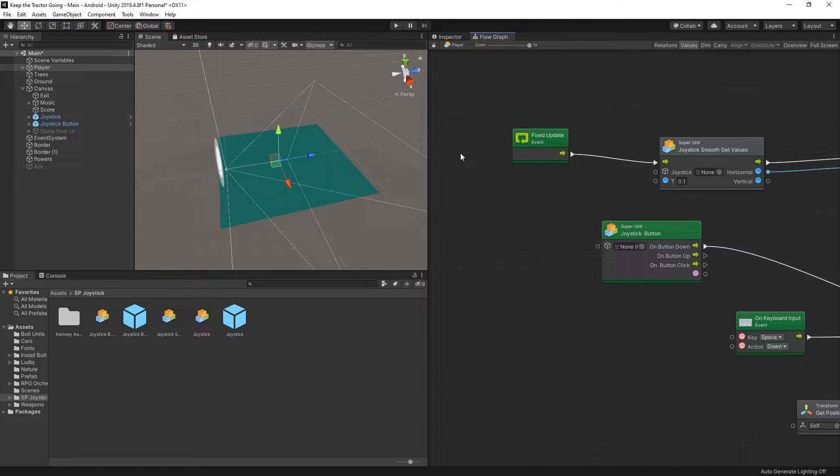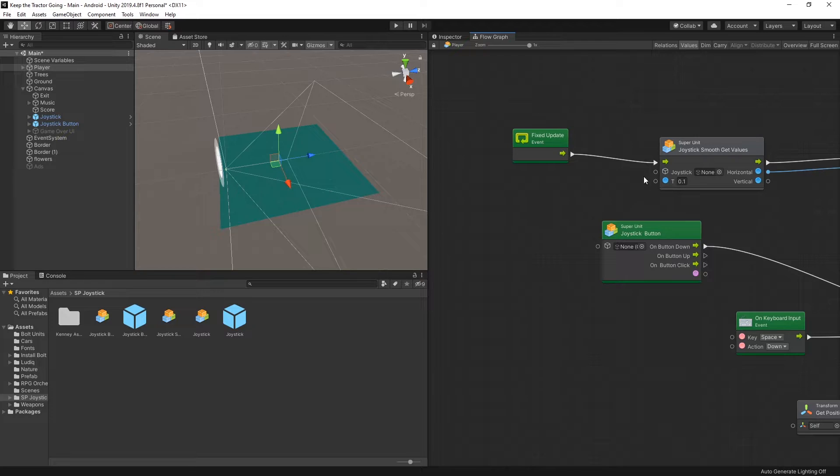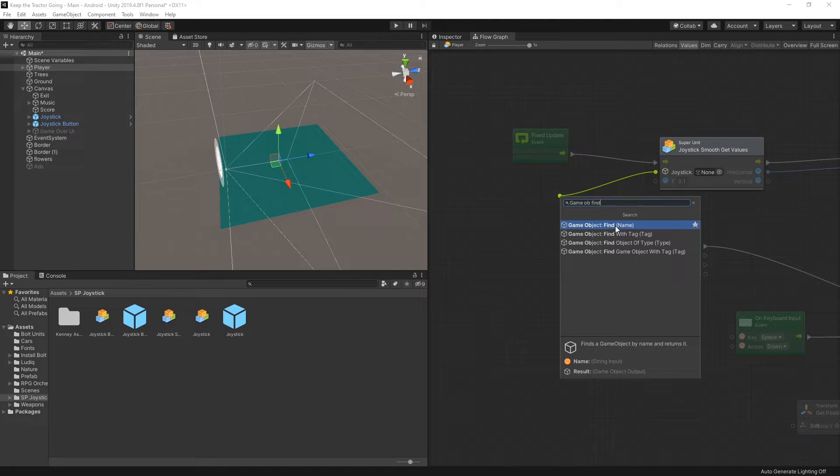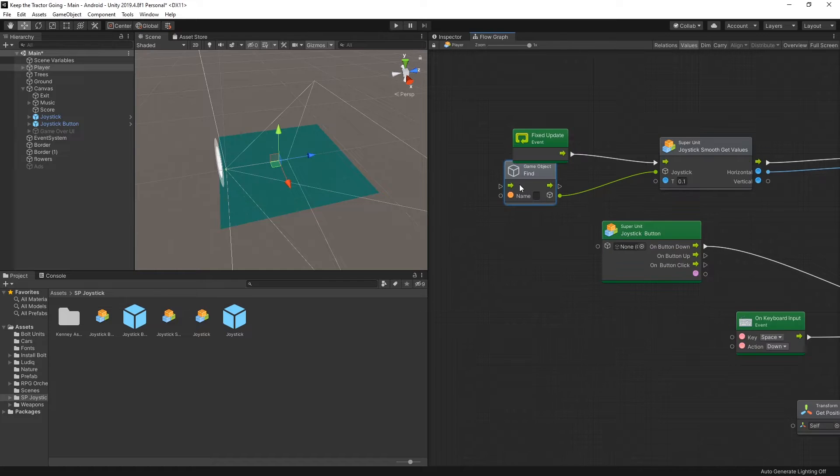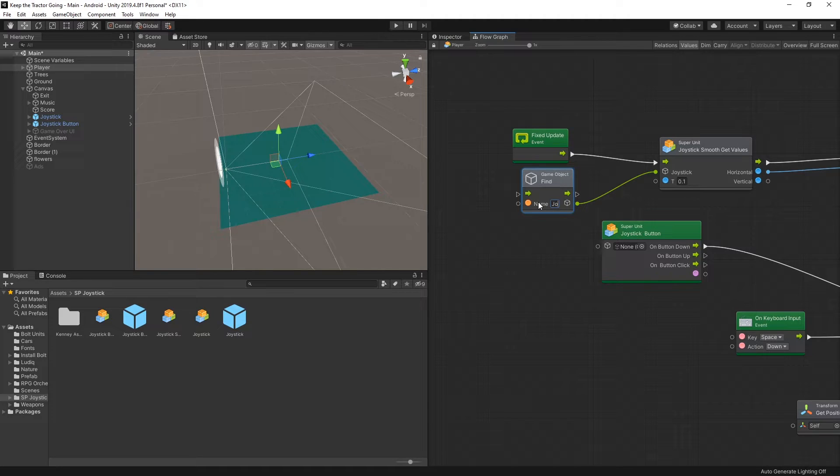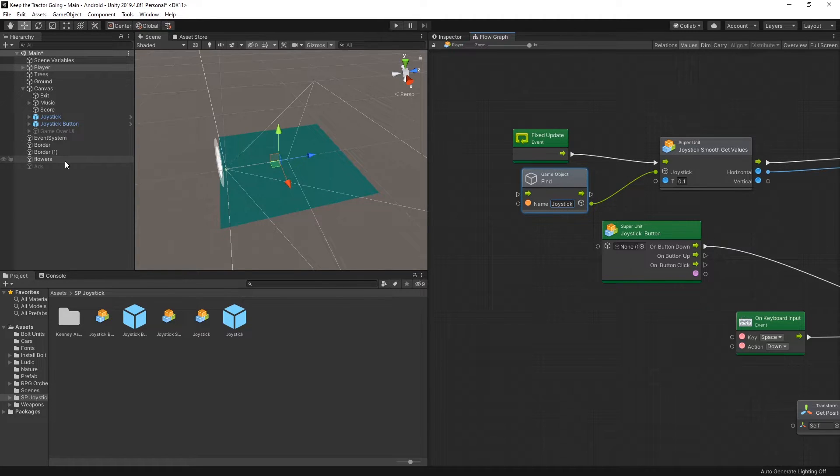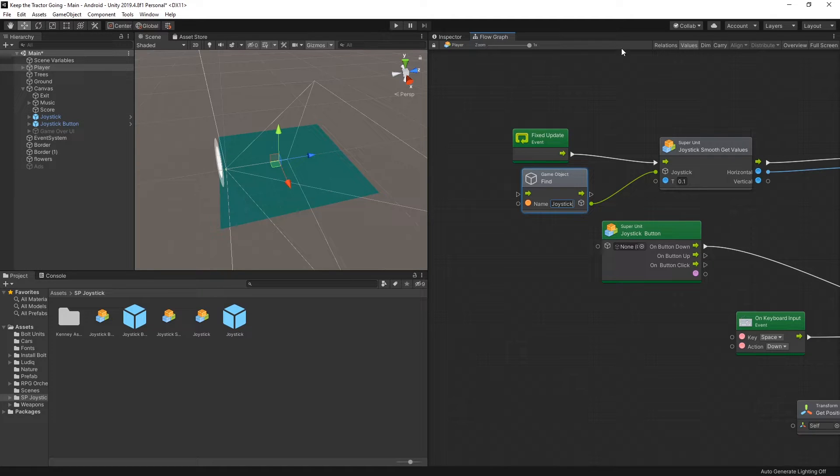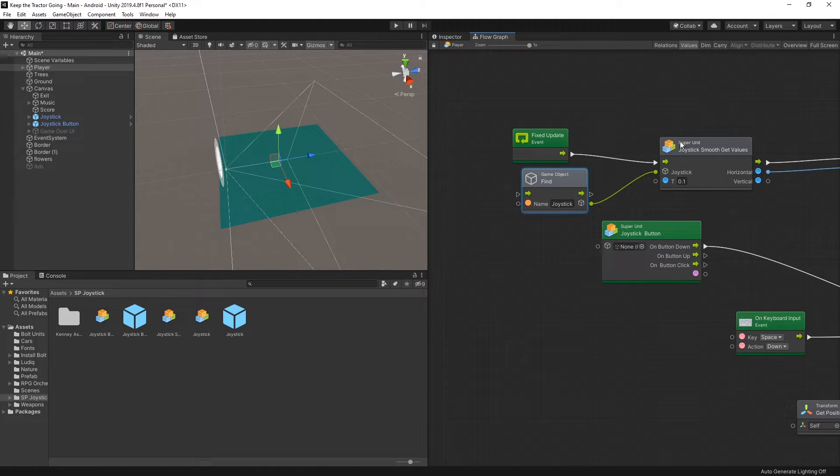So in cases where you want to use a macro or you want to create a prefab out of the object, how would you go about selecting the object from a scene? One of the options that you have is using the game object find, and using that you can search for the game object's name. So in my case I can actually search for joystick, and since in my setup I have only one joystick, it's going to find this joystick and create the connection. So that's one way of doing it and it's going to work.